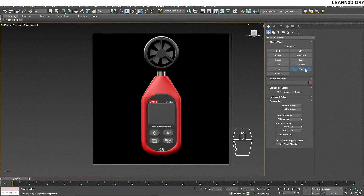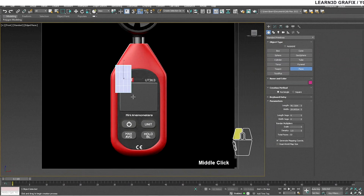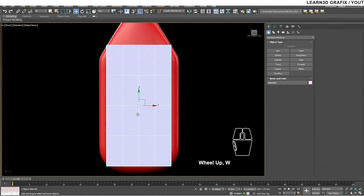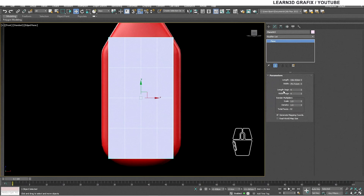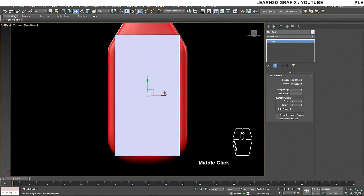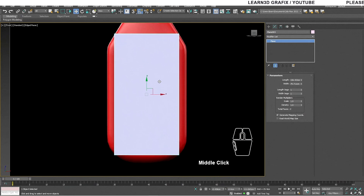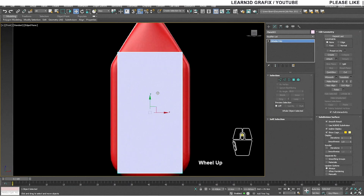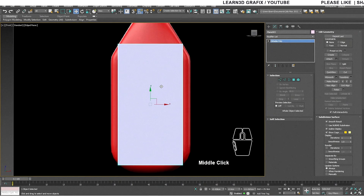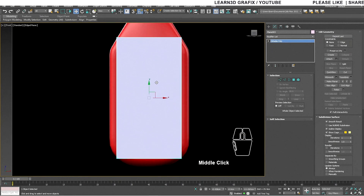Go to the Create menu, select Plane, and the creation method will be Rectangle. Simply drag a rectangle on the viewport. We don't need extra segments on the plane so we will remove them. Go to the Modify panel, in the Parameters tab reduce the length and width segments to one. To edit the plane we need to convert it to Editable Poly, so right-click and choose Convert to Editable Poly.